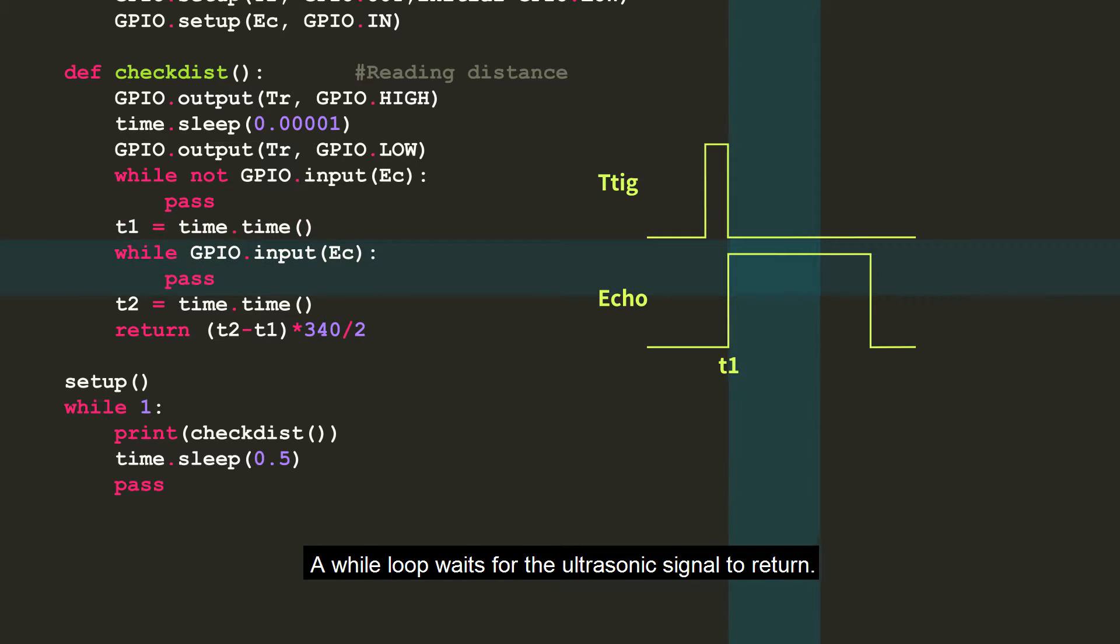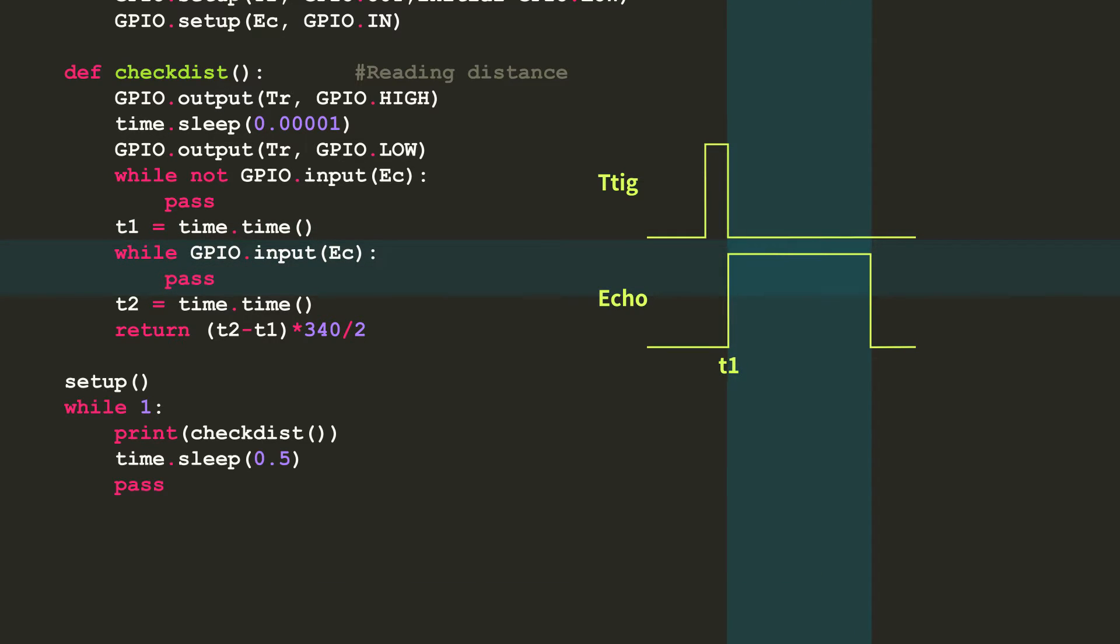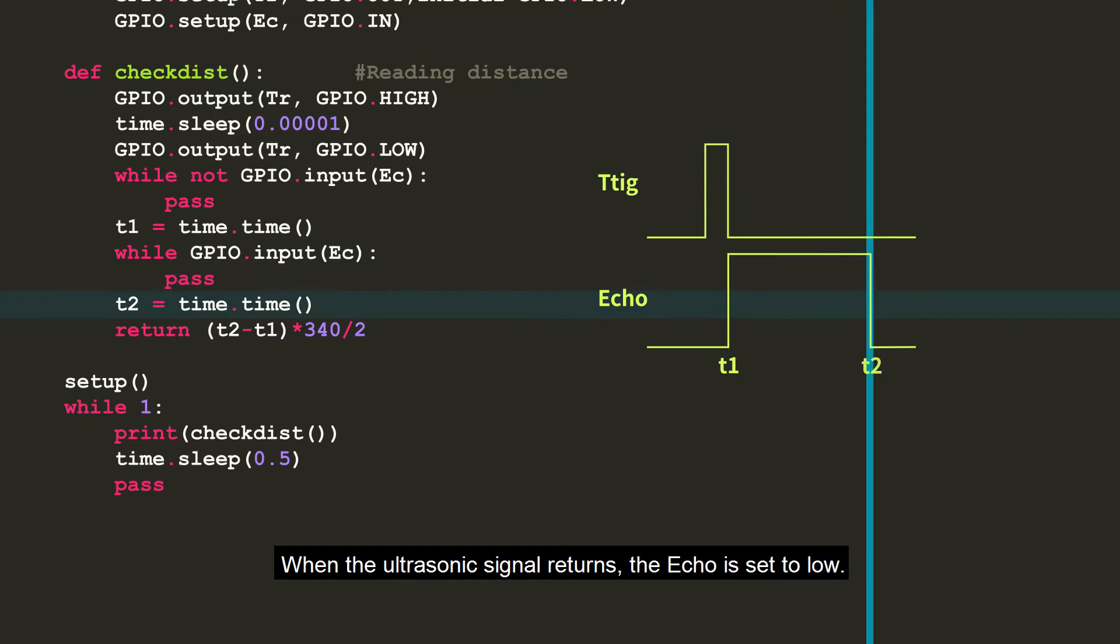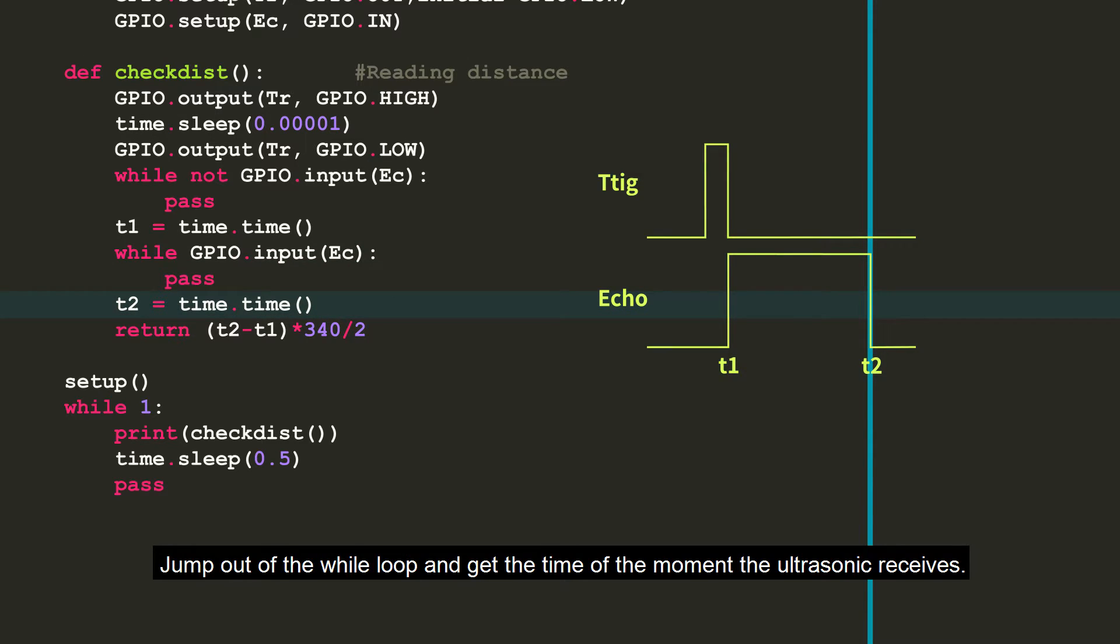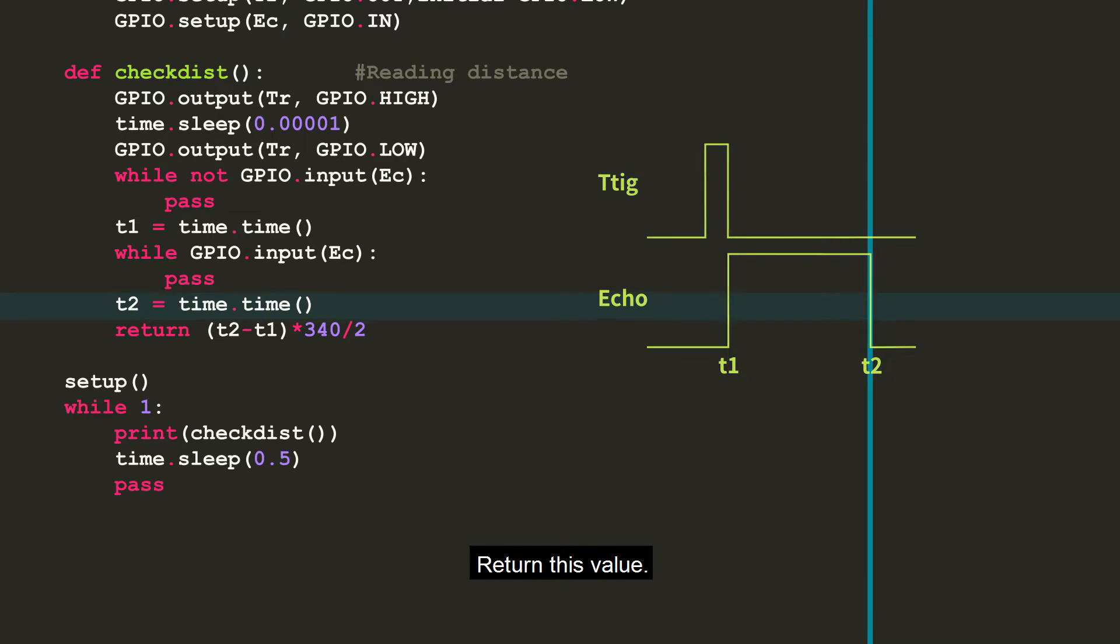A while loop waits for the ultrasonic signal to return. When the ultrasonic signal returns, the echo is set to low. Jump out of the while loop and get the time of the moment the ultrasonic receives.